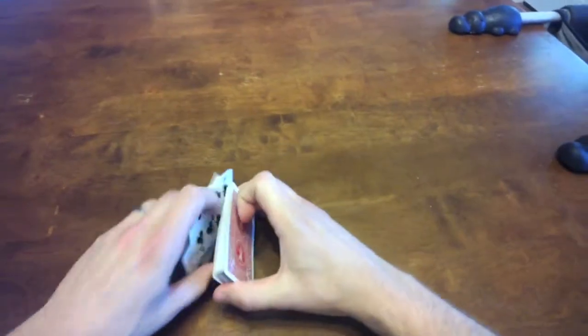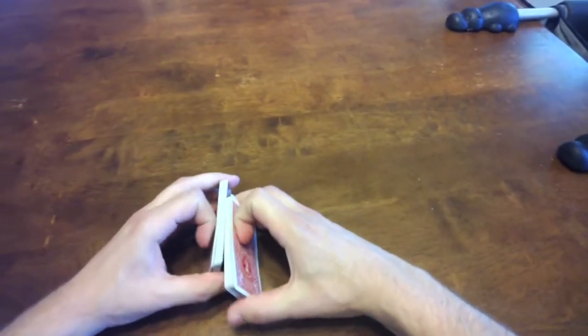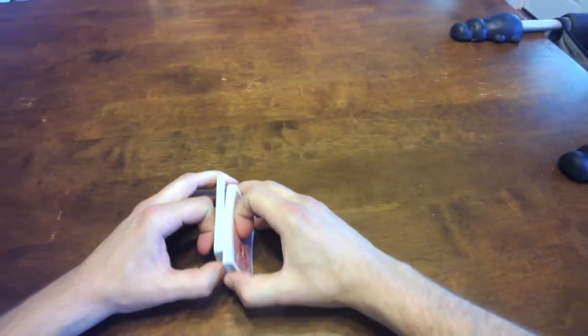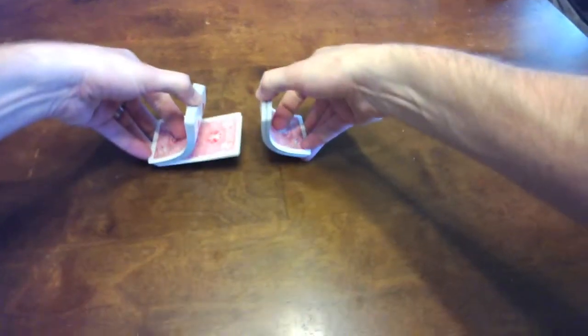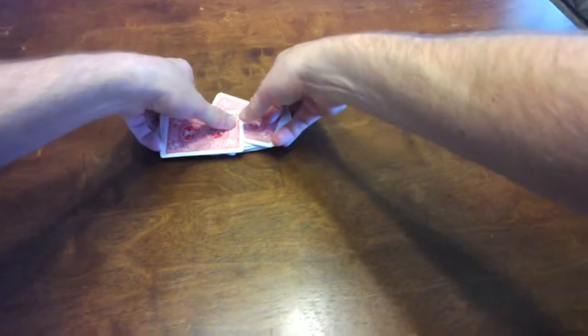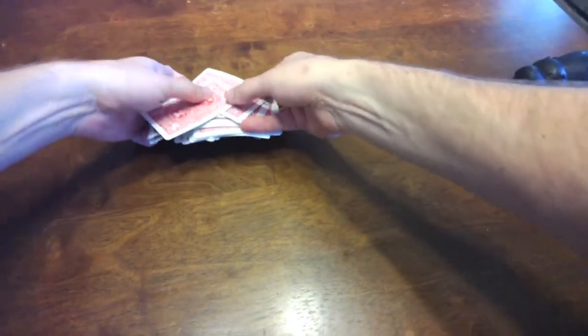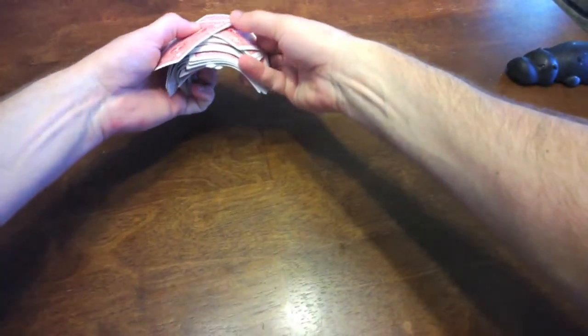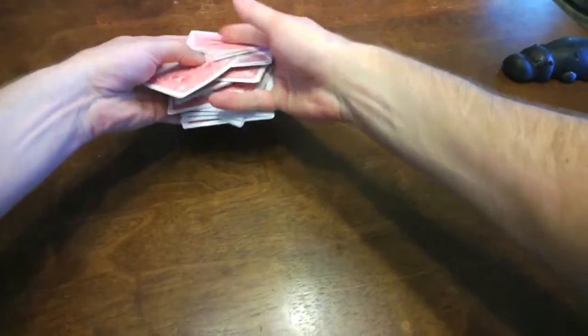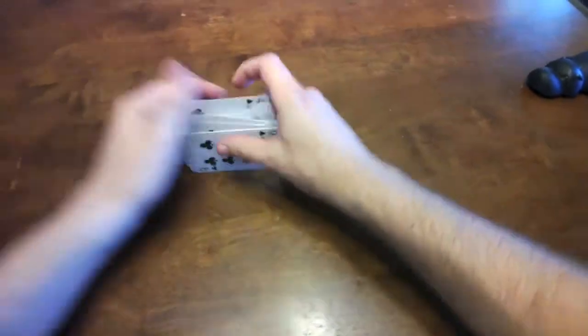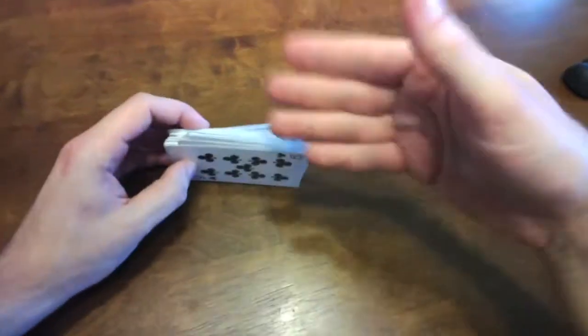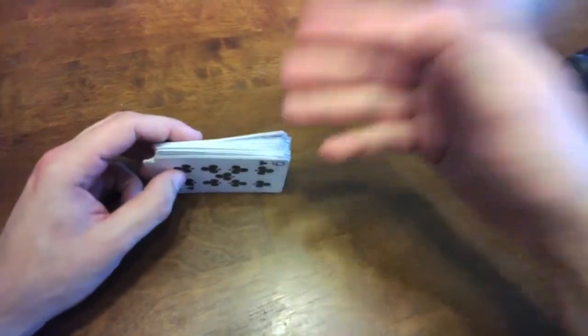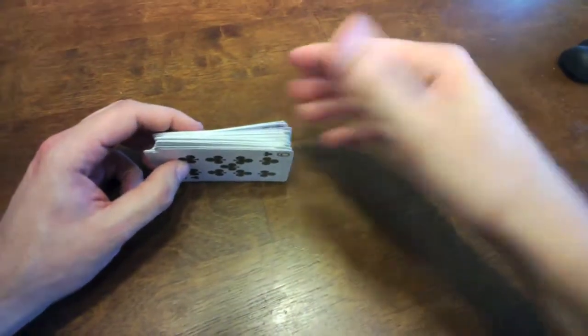I've always wanted to be able to shuffle cards like professionals, where you have them all fall together, and then you make this bridge thing by bending the cards, and they all slide together beautifully. Pretty much it looks like that, except a billion times cooler.